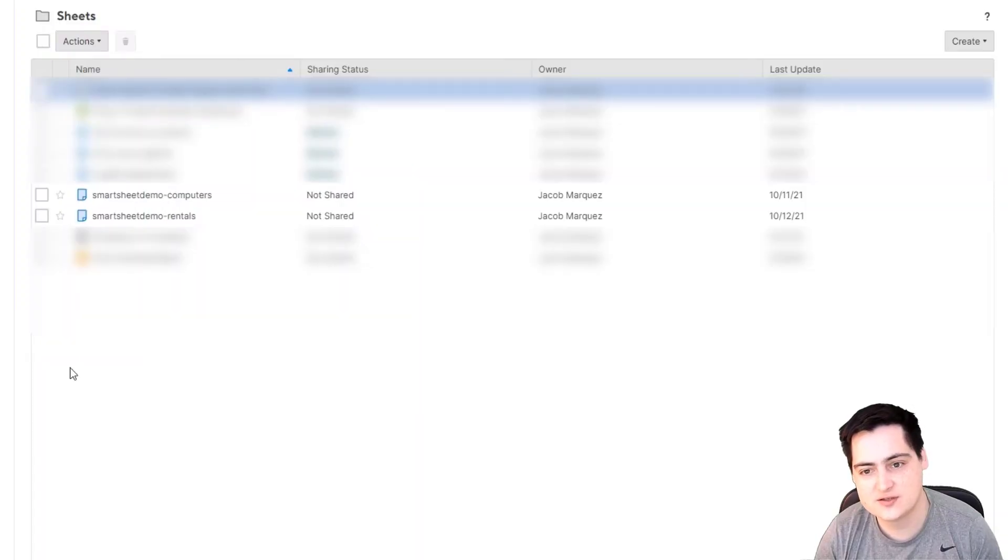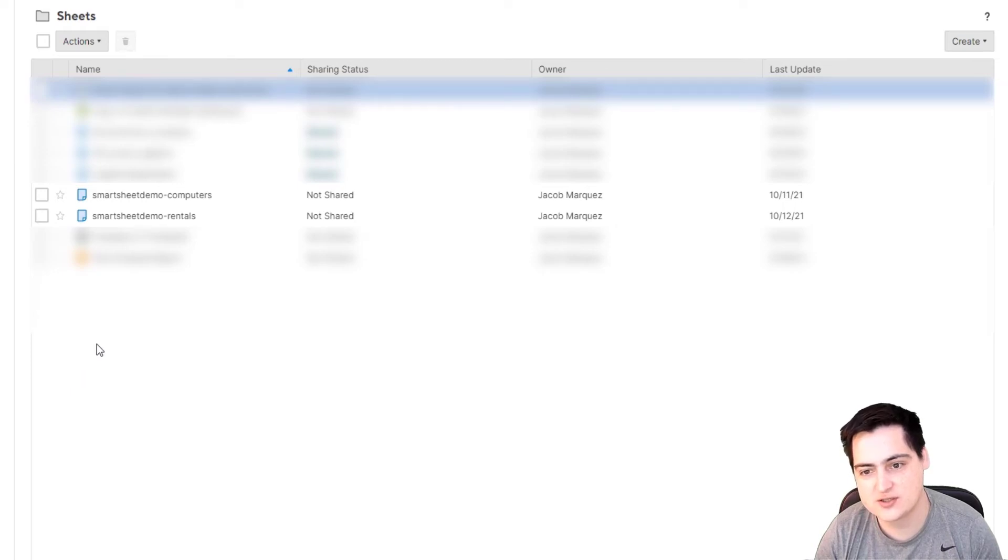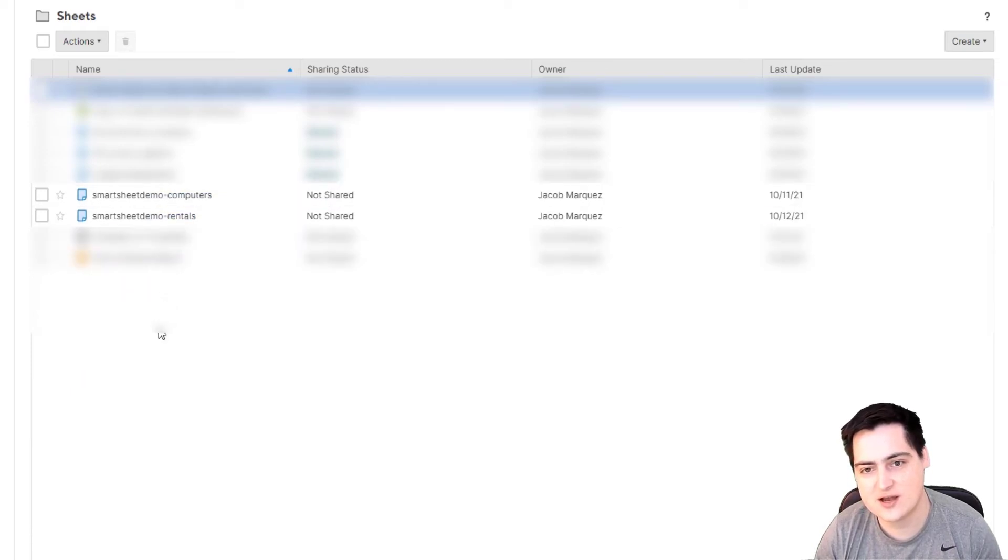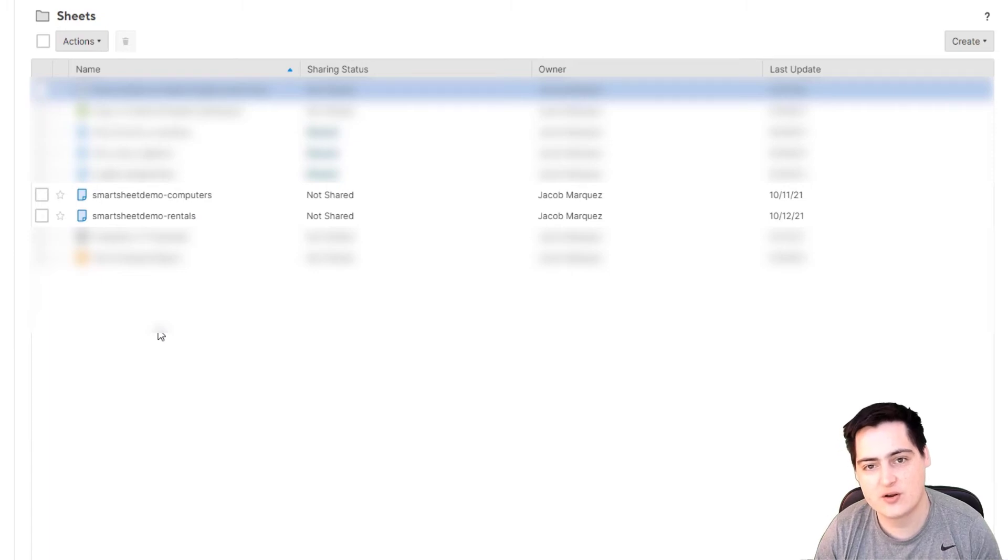Before we go too crazy, I should mention the source code for this project is in the description, so feel free to download it and try it yourself, but if you want to know how I did it, stick around.